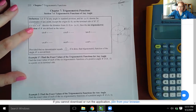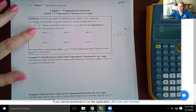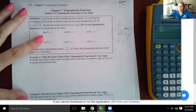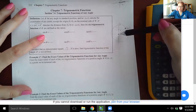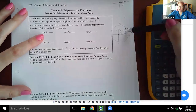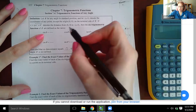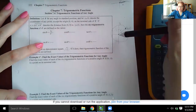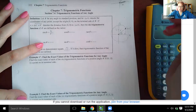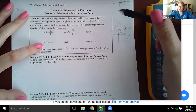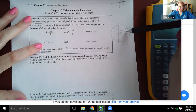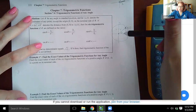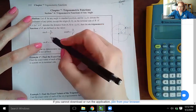The radius r would equal, by the Pythagorean theorem, the square root of a squared plus b squared. Remember that sine is opposite over hypotenuse, so it would be b over r. Cosine is adjacent over hypotenuse, so that would be a over r. Tangent is opposite over adjacent, so b over a. Cosecant, secant, and cotangent are just the reciprocals of those.